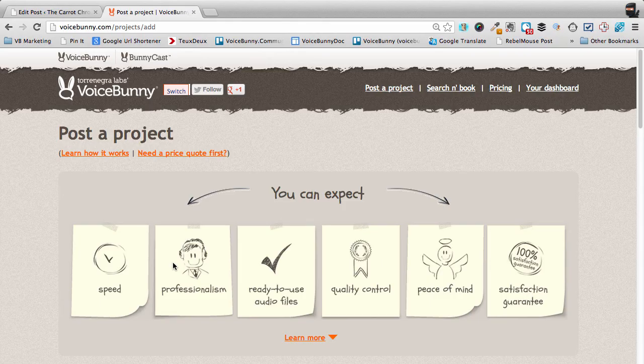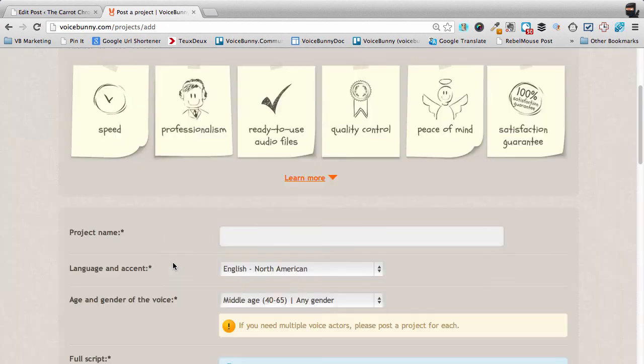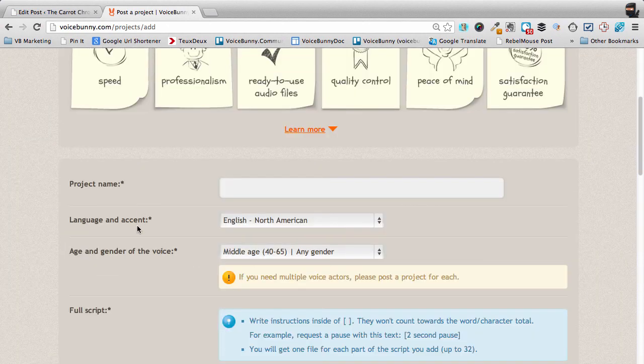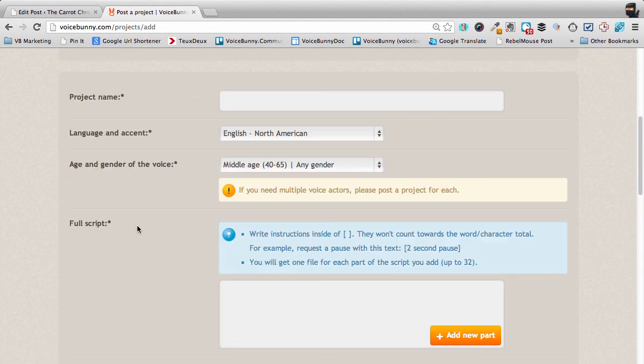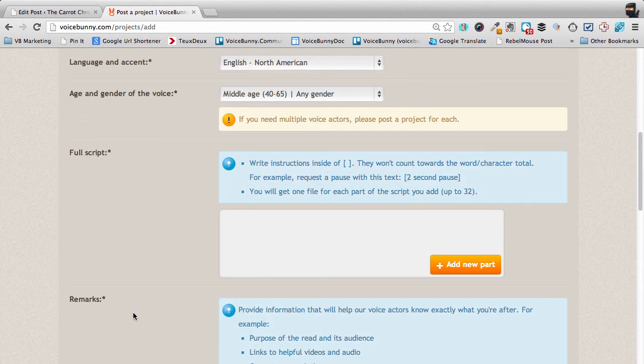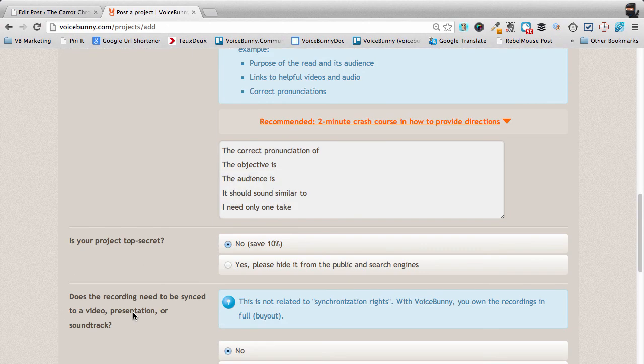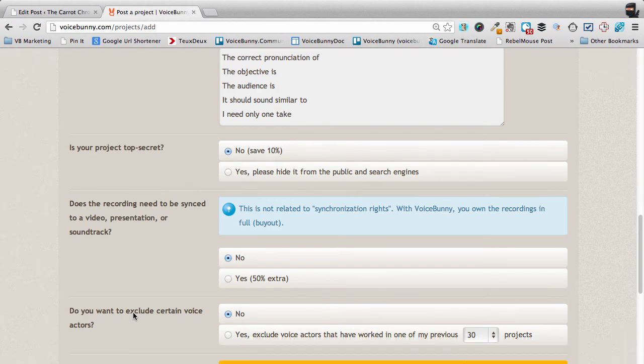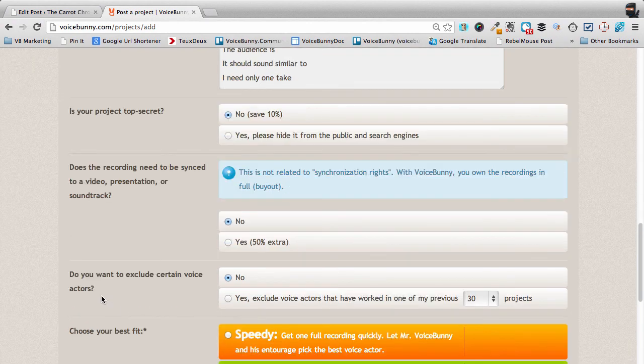Next, just fill out the project form as usual with the name, language, age, script, etc. Then you'll see this option that says, Do you want to exclude certain voice actors?